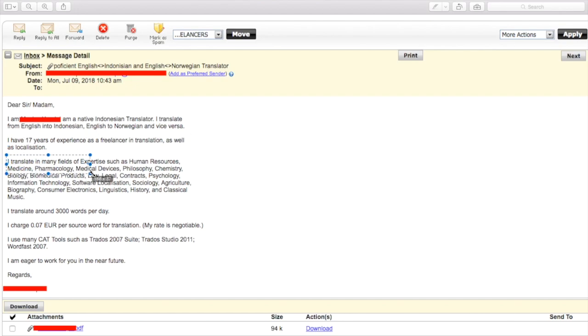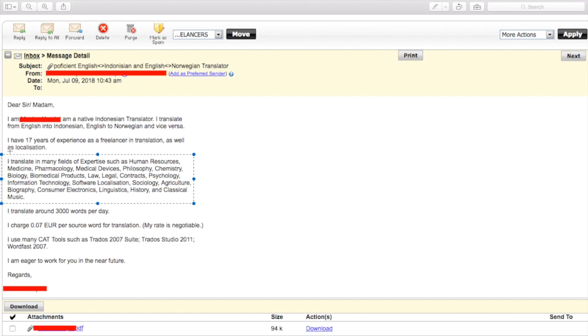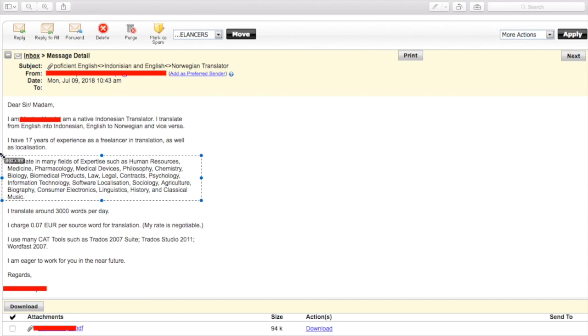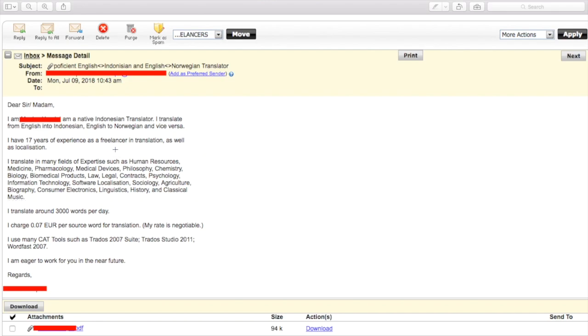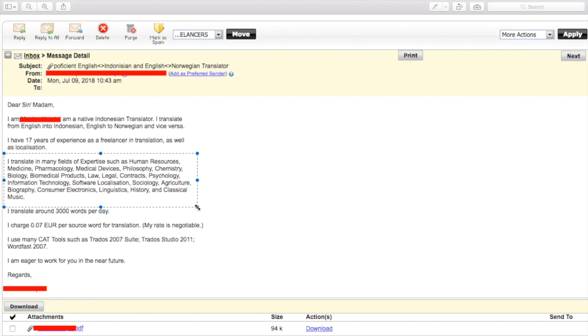I translate from English into Indonesian, English to Norwegian and vice versa. So this is a bit of an issue. These are completely different languages, English, Indonesian, and Norwegian and vice versa. I assume this means from Indonesian to English, Norwegian into English. You know, this is a lot. If you're native Indonesian, I would stick to English into Indonesian. It's weird that you don't have Norwegian into Indonesian, although I doubt there's very much demand for it. But anyway, fine. I have 17 years of experience as a freelancer in translation as well as localization. Okay. I translated many fields of expertise. Again, the sentence sounds kind of odd. Just have a native speaker read over it. Human resource, medicine, pharmacology, medical devices, philosophy, chemistry, biomedical products, law, legal contracts, psychology, information technology, software. Okay.